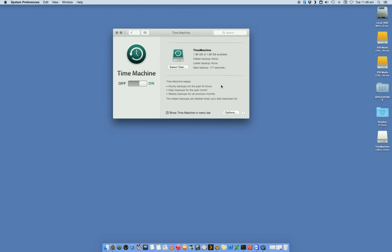That's now by default going to start to back up the entire computer, except for your external disks. You'll see that I've got these other USB disks. It's not going to back those up. It's only going to back up your local hard drive.